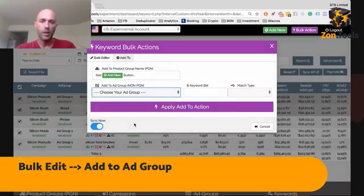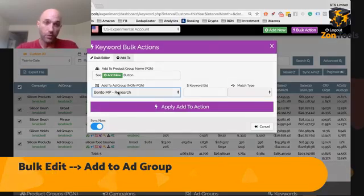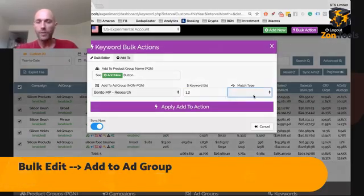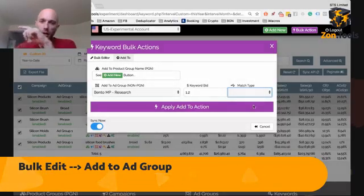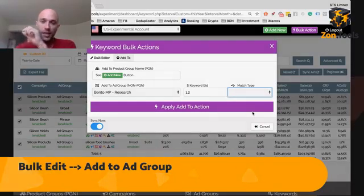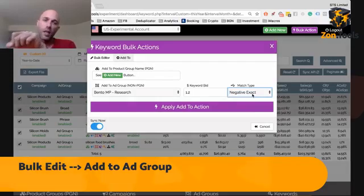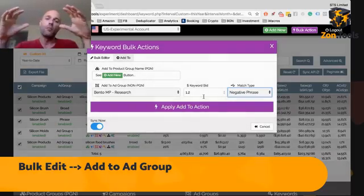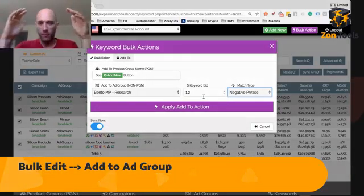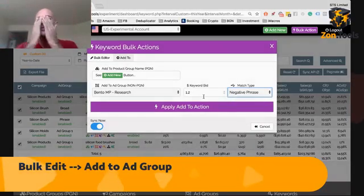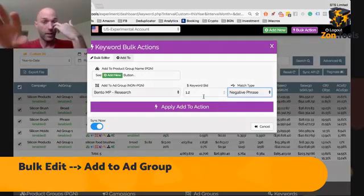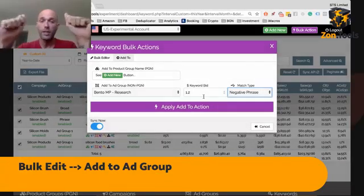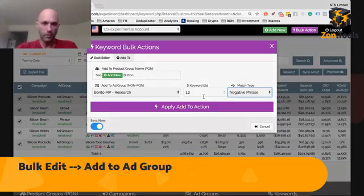So let's say you want to add the selected keywords to this ad group at a bid of $1.2 at an exact match type. You can add them as a phrase match type or as a broad match type, as well as add them as negative exact within the same ad group or as negative phrase. This is going to make your life much easier, and you will eventually stop needing to rely on Amazon's interface because everything can be done here. Almost 99% of all the actions you can possibly take as a manager in a PPC account can be done within our platform right now.